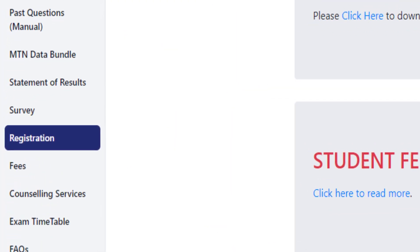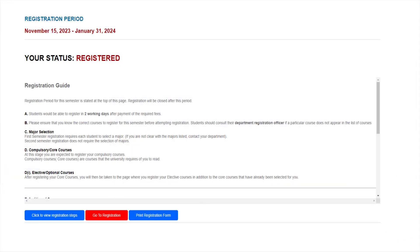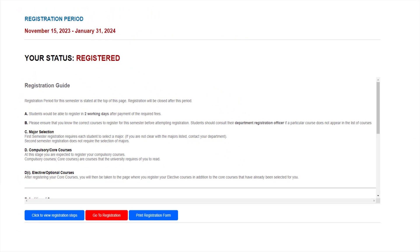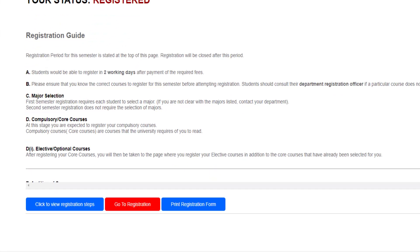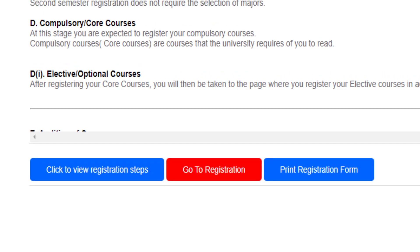direct your attention to the left side of the homepage where the registration tab awaits your click. For those yet to initiate the registration process, please note that the registered status would remain alert until activation. Three discernible buttons command your attention on this page: the 'Click to View Registration Steps', 'Go to Registration', and 'Print Registration Form' buttons. Navigate to the 'Go to Registration' button to commence the course registration process.